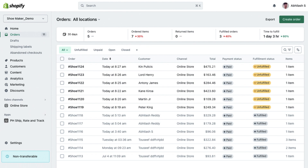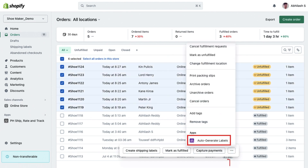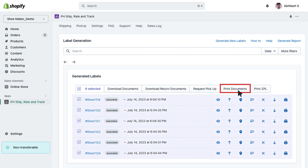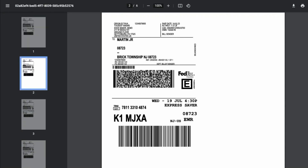For bulk label generation, select the desired orders, choose Auto Generate Labels from the Actions button, and click Print Documents to obtain your FedEx shipping labels.